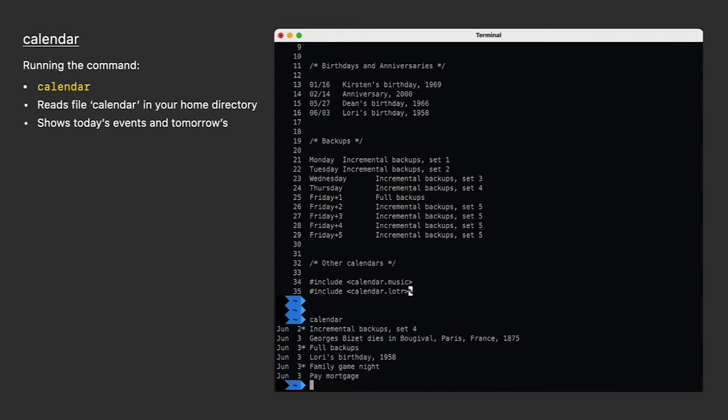Of course, today we have sexy GUI tools like Apple Reminders and Microsoft Outlook. But if you're in Terminal, a lot like me, and you feel like being a little bit geeky, it can be nice to be reminded every once in a while what's happening in Middle Earth. Or maybe somebody will put together a calendar.apple file.